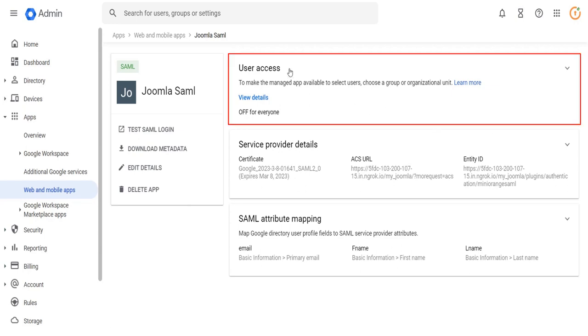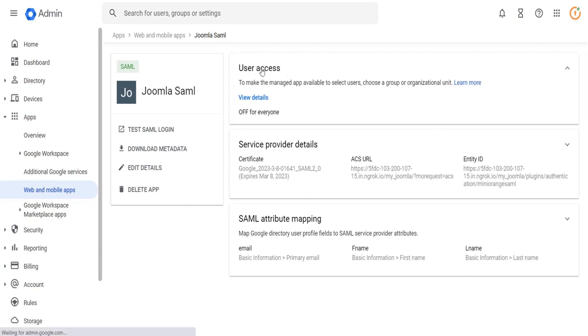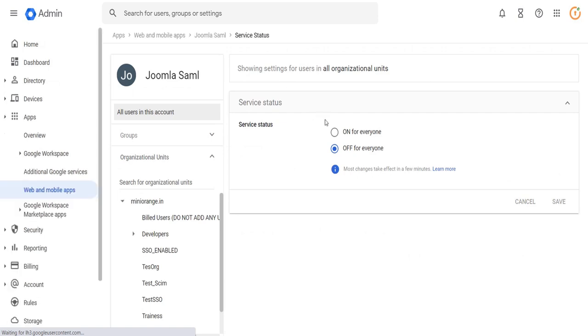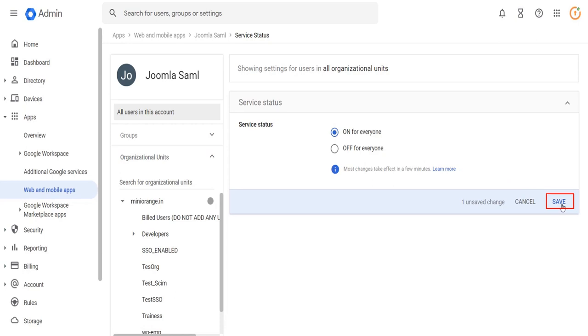Click on user access to change the service status. Change the service status on for everyone and click on the save button.